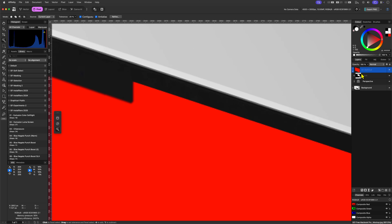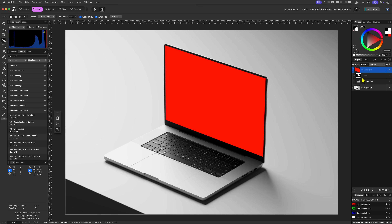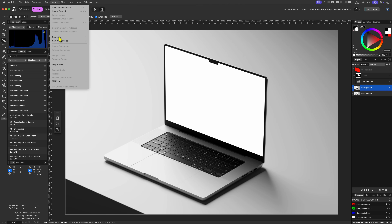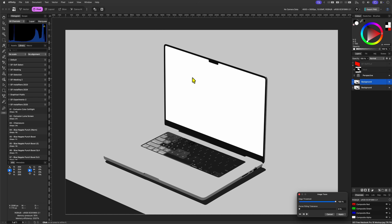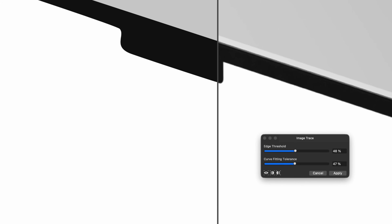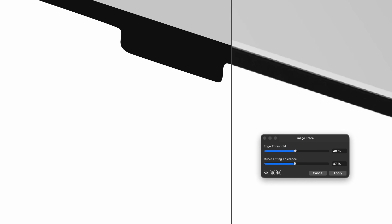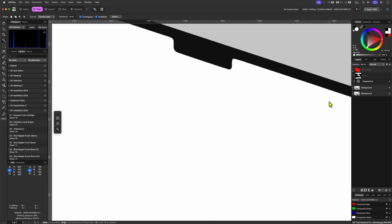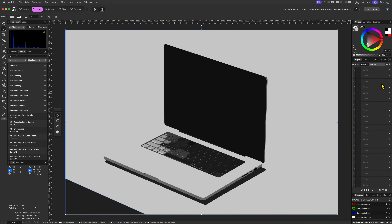Instead of using a pixel mask we can also use a vector mask. We can either trace the screen area manually or use the Trace function in the new Affinity. I'll make a duplicate of the image with the laptop and apply the Image Trace option from the Vector menu on this copy. The trace is not perfect, which means we probably need to manually fine-tune it after. For the trace options, setting the Edge Threshold to 100 and the Fitting Tolerance to 0 gives the best result. Once we trace the image we can copy the screen curve and remove the rest of the curves.